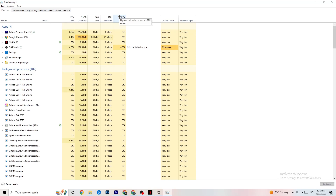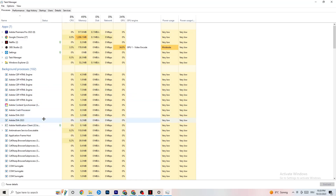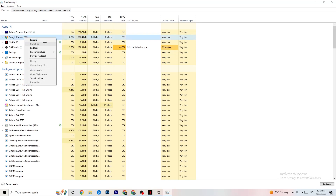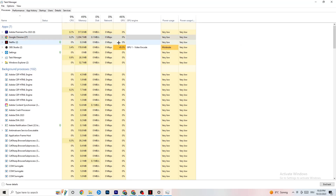Go through the apps and background processes that are not related to Windows drivers. For any app running in the background that you don't need, right-click it and hit 'End Task.' Do this with every application or background process that is consuming too much CPU or GPU power.